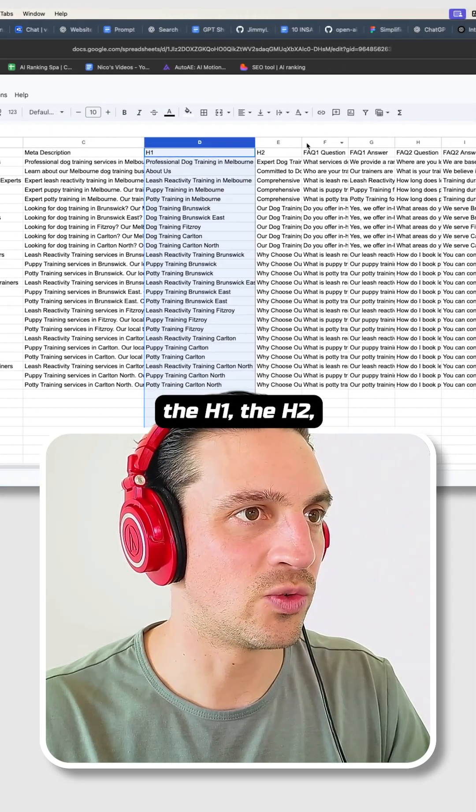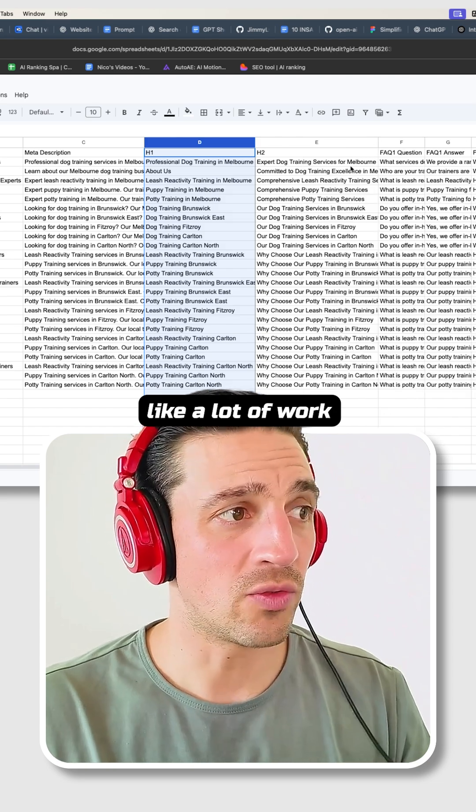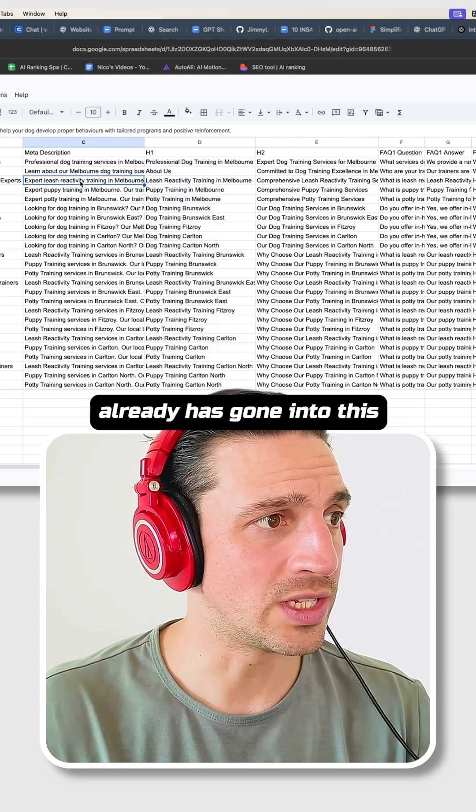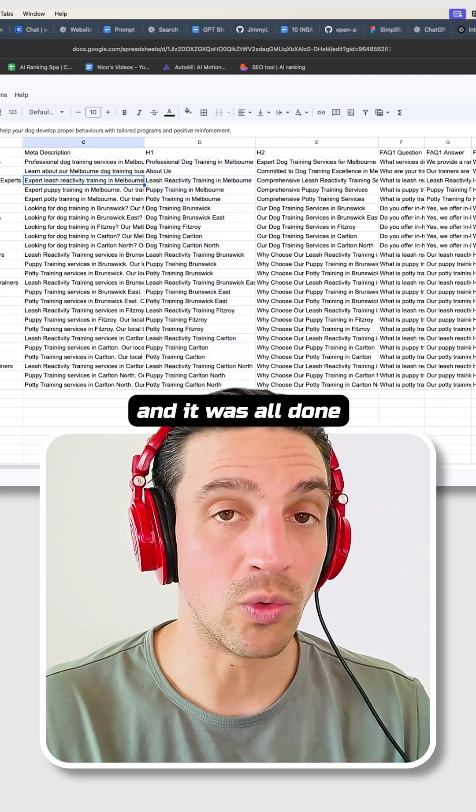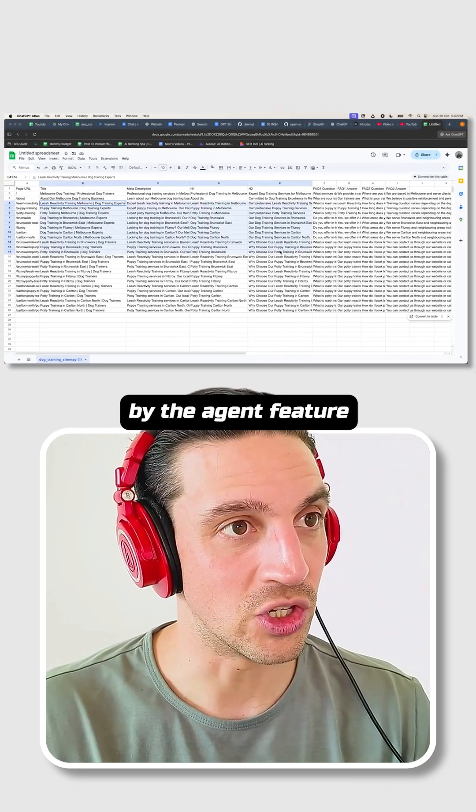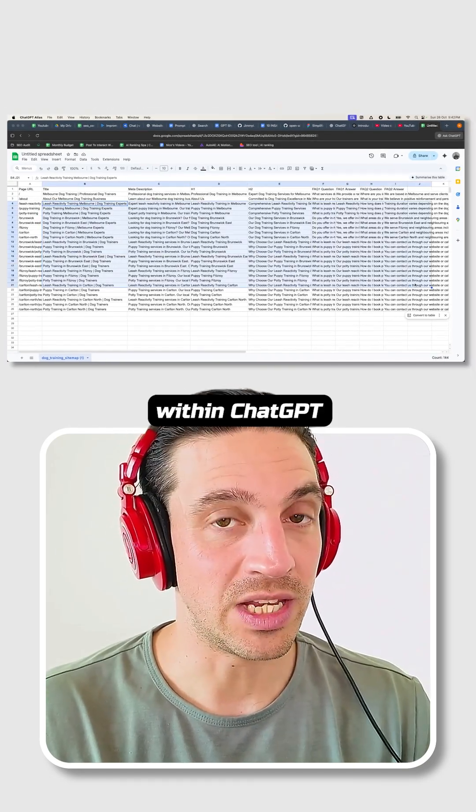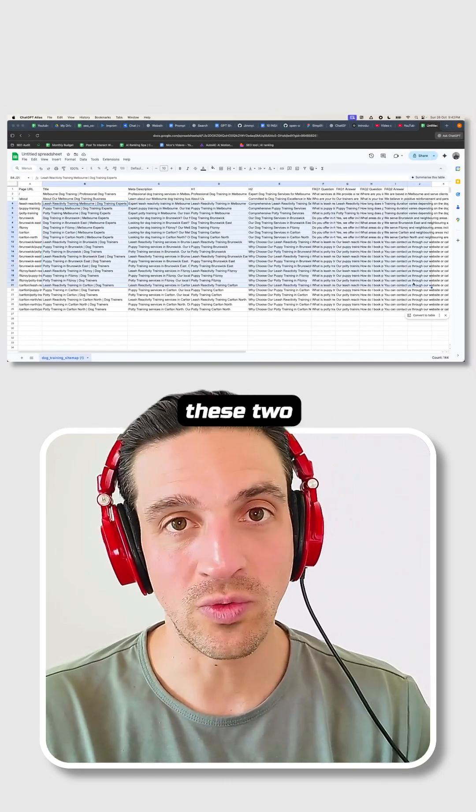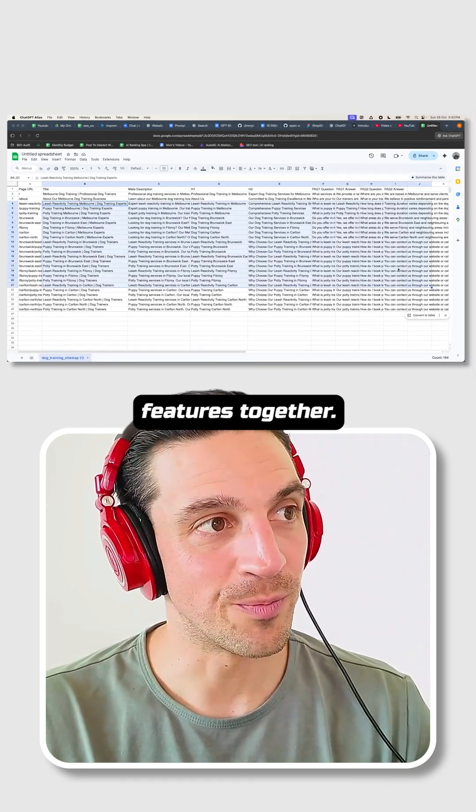Like, a lot of work already has gone into this, and it was all done by the agent feature within ChatGPT because I chained these two features together.